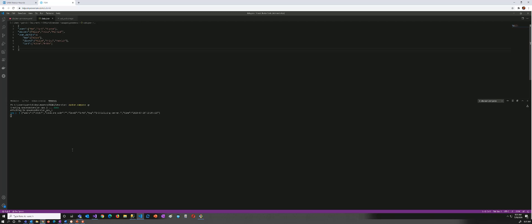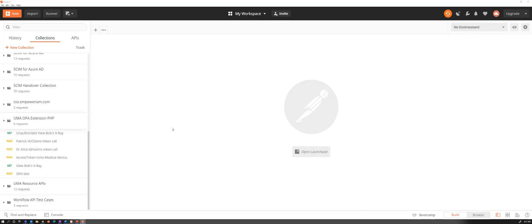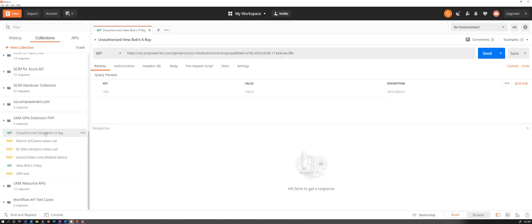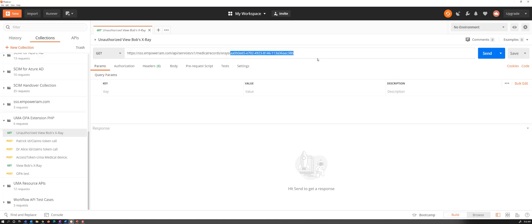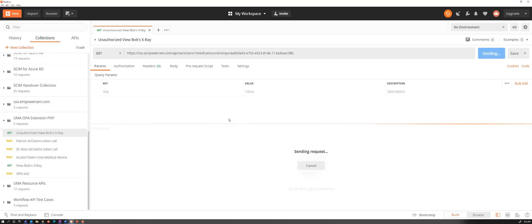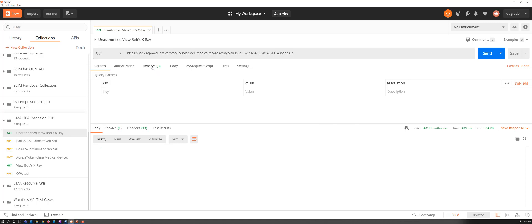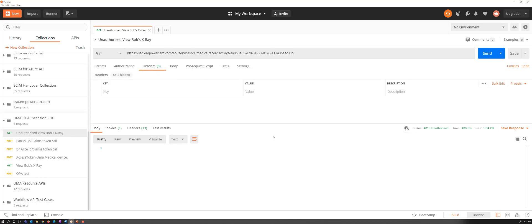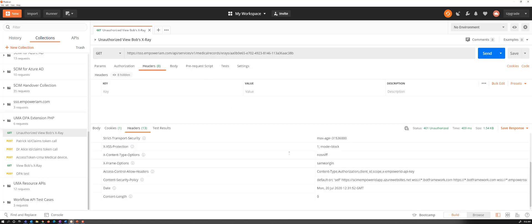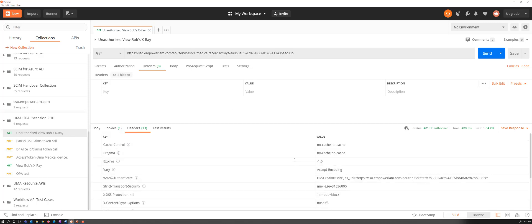So what we're going to do now is we're going to initiate some UMA requests. To simulate my scenario, I have Postman, and I'm going to start the UMA flow. As I mentioned in the first part of the flow, we have our Dr. Alice using her medical records viewing x-ray app. And she's going to try to view an x-ray. In this case, this x-ray happens to be Bob's x-ray. So she's going to make requests to the resource server API.